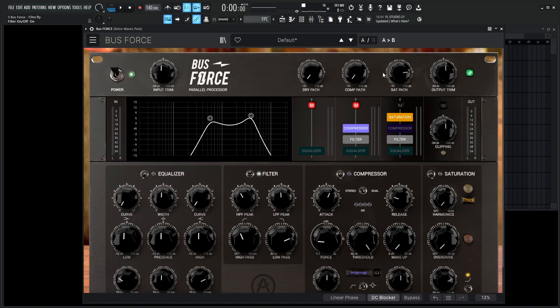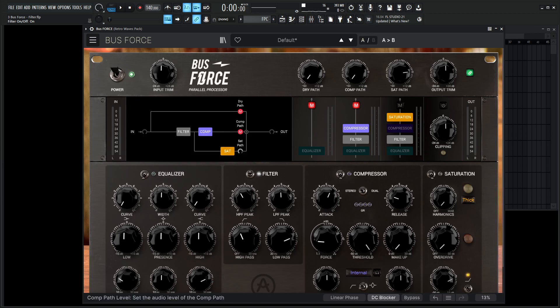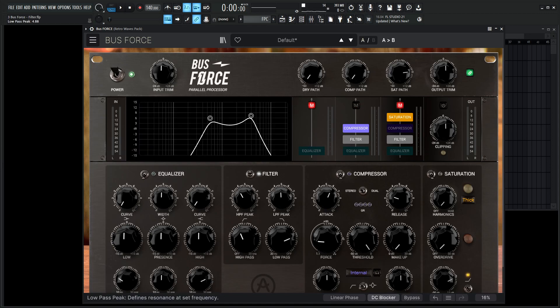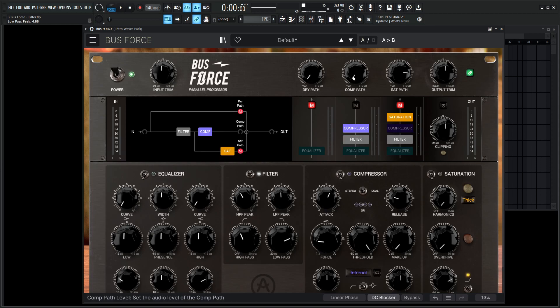So in this compressor path, if we take a look at this here, if we unmuted this here and muted our saturation path, we now have this filter, what we're doing right over here. And now this is going to be going into our compressor and then going to our output.